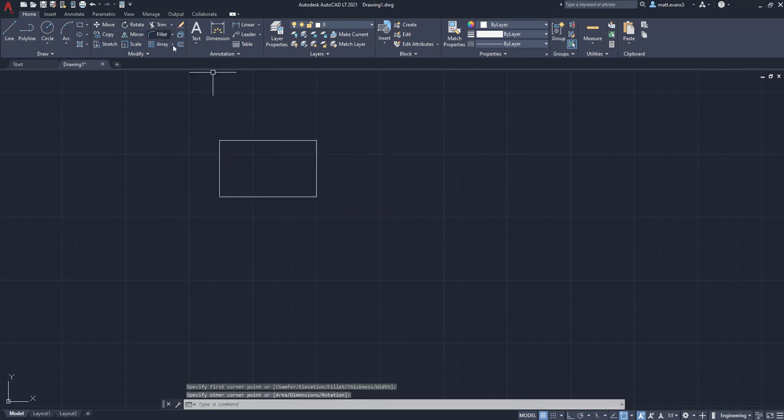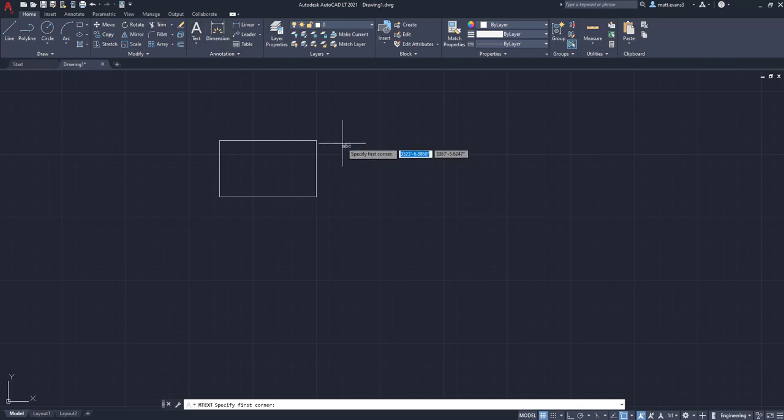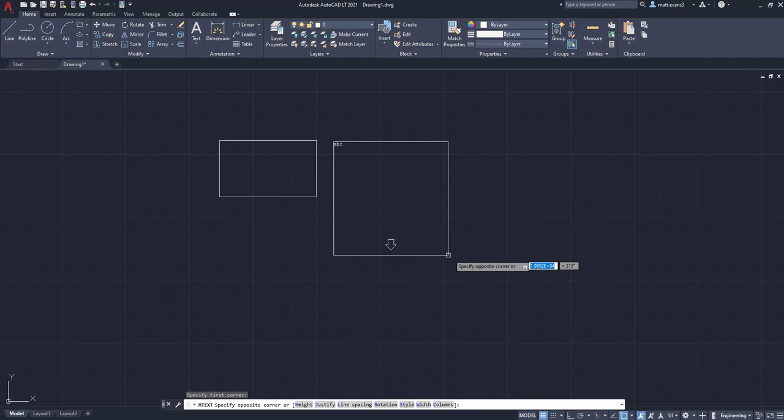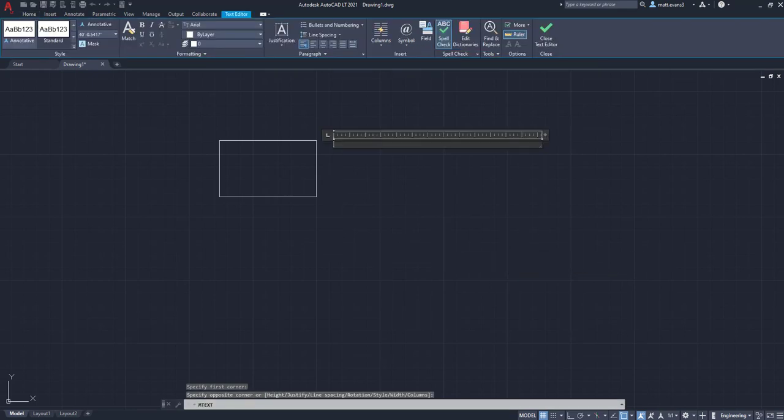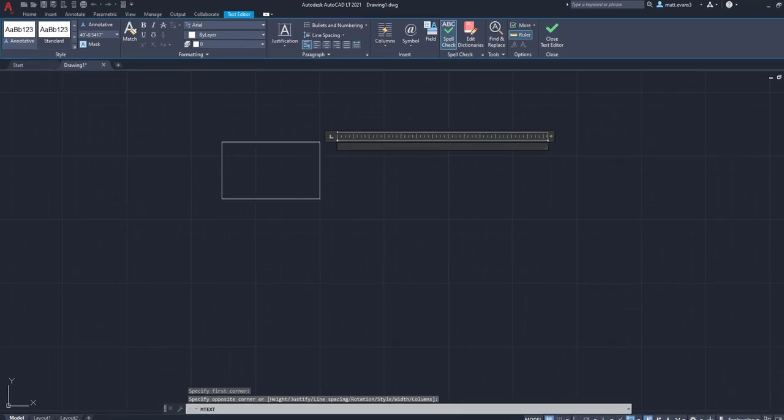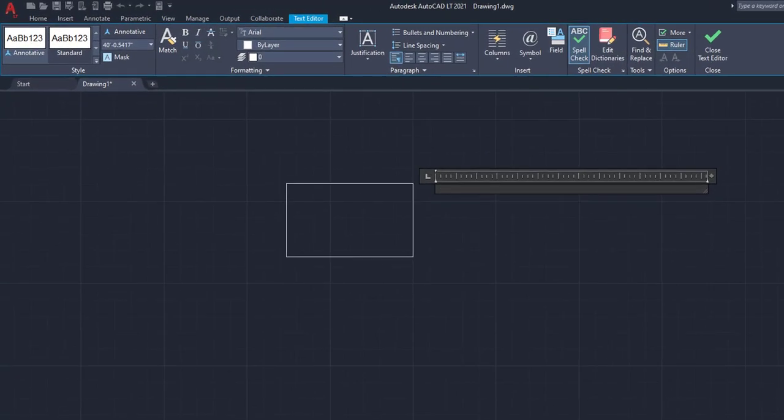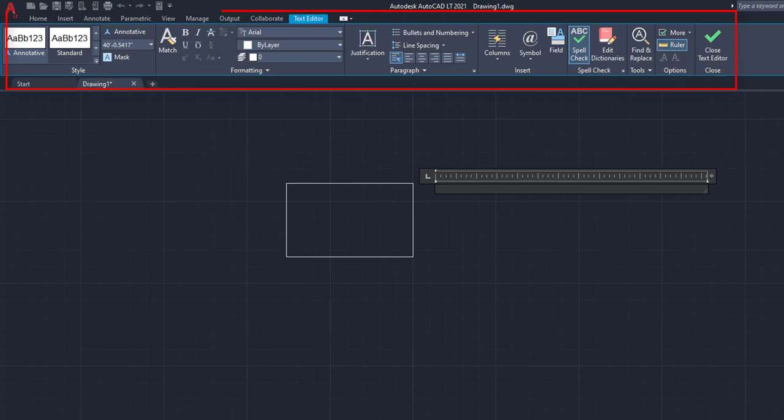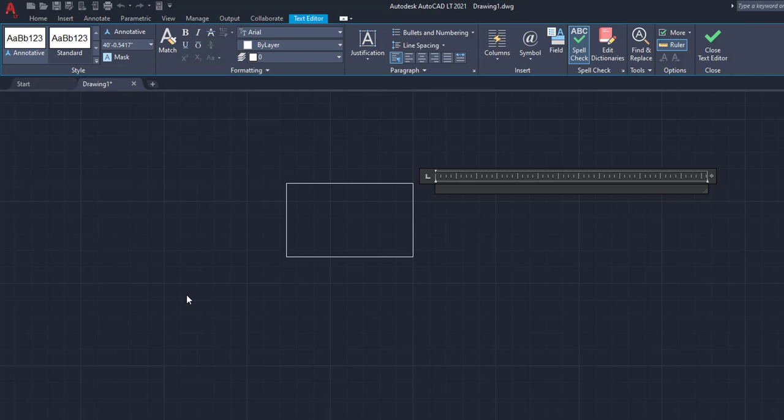But say we want to write something about this rectangle. So what we're going to do is click that, specify the first corner right up here. And now it's allowing us to draw a box out. So for this example, we'll just go right here. And the first thing you're going to notice is it takes you up top to a text editor ribbon. And this ribbon is going to have a whole bunch of different tools on it. You're going to have anything from font size, font type.